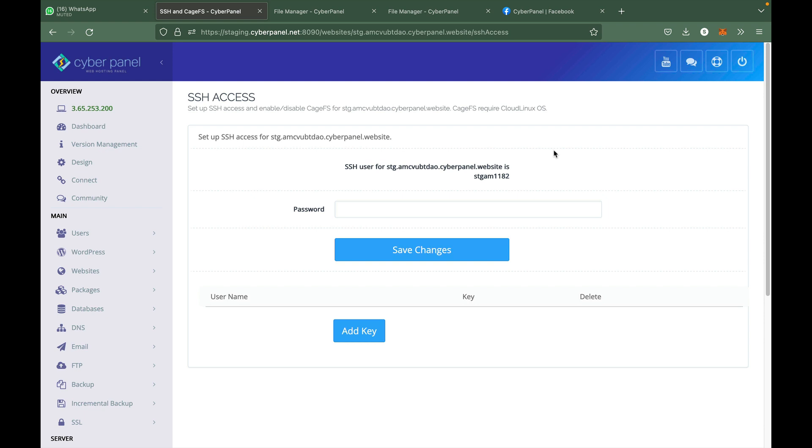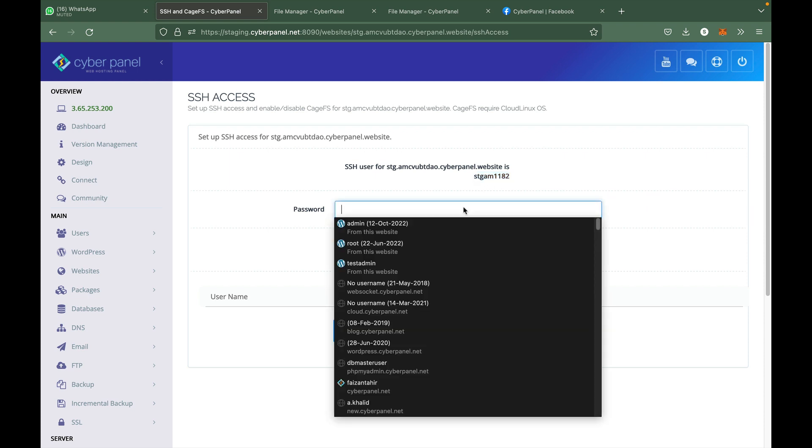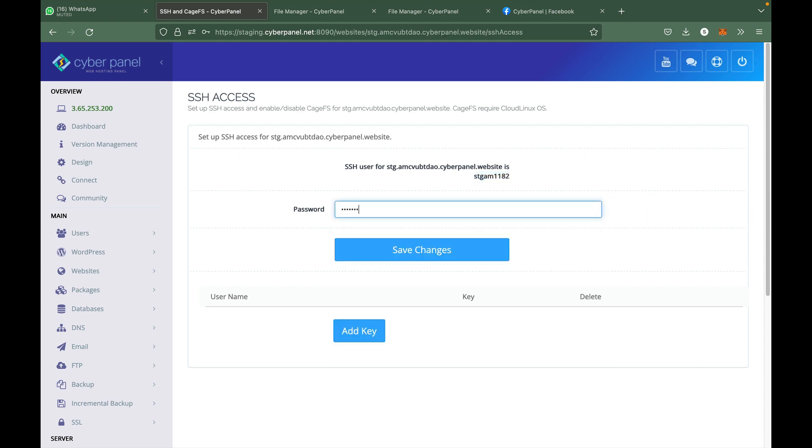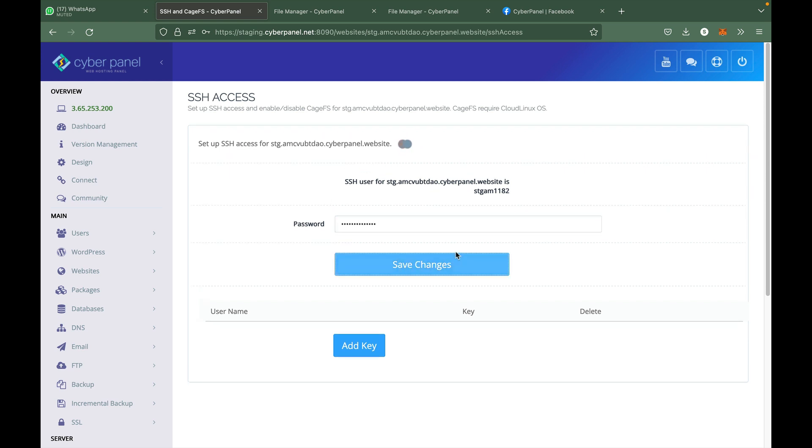Please note that for each website in CyberPanel there is one Linux user mapped to it. So for this website, our Linux user is stgam11182. We can set any password for it, for example 'cyberpanel', and click on Save Changes.